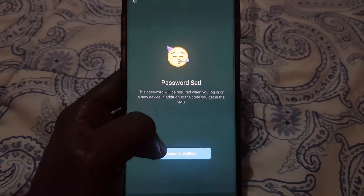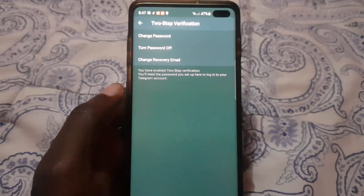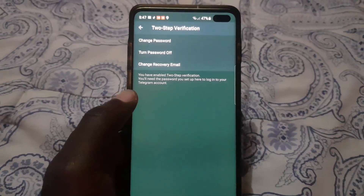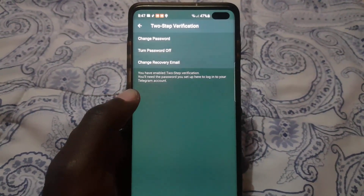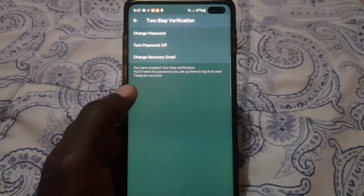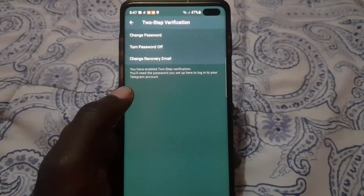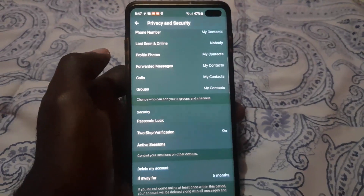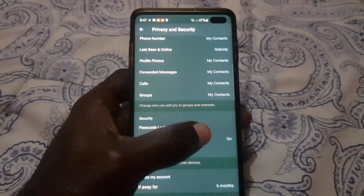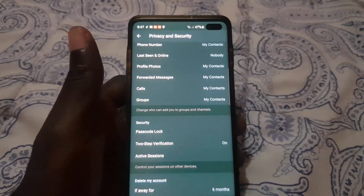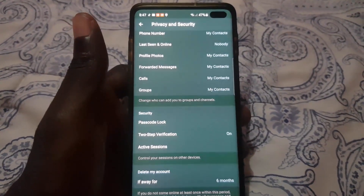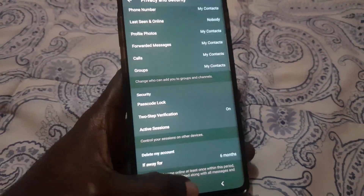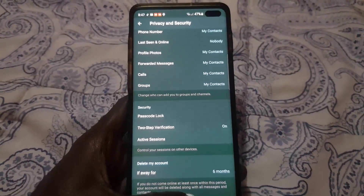Once you're finished, it should say 'Password is set' and you're good to go. Return to Settings and you'll notice Two-Step Verification now shows options to change your password, turn it off, or change your recovery email. It now shows 'On', so the feature is enabled.